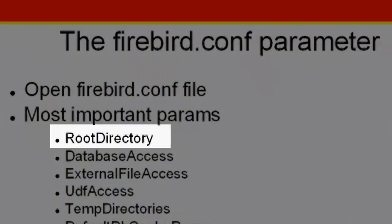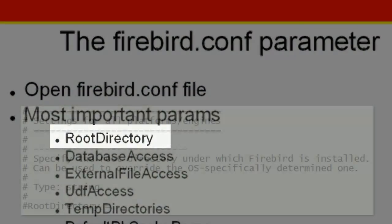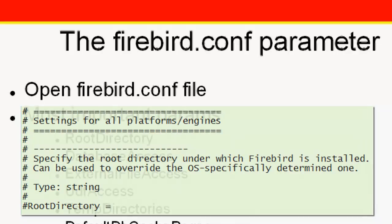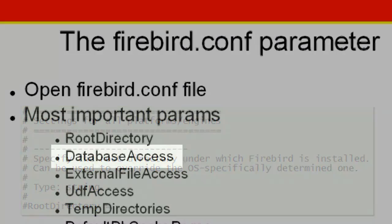If you are using several installations of Firebird servers, use the root directory parameter to specify the location of the active Firebird server.